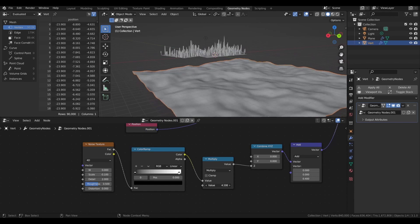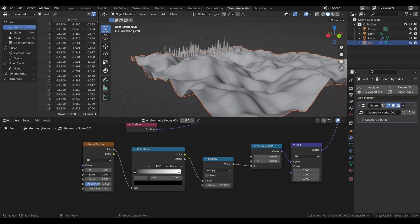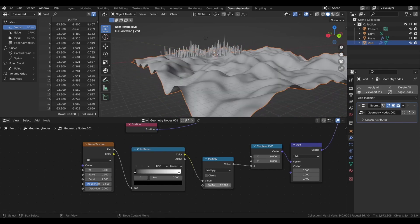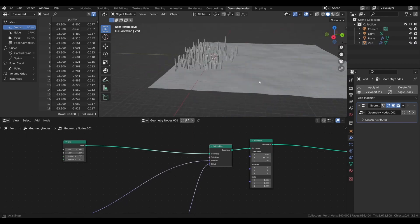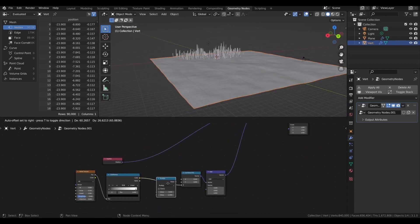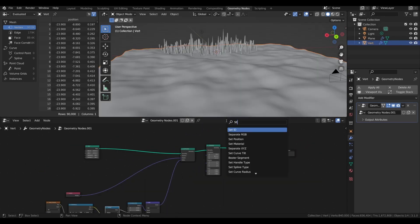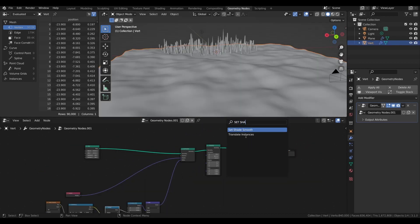For less spiky ground, place it on same level as spike ground with math node. Set value to a lower number. Now add a set shade smooth node.